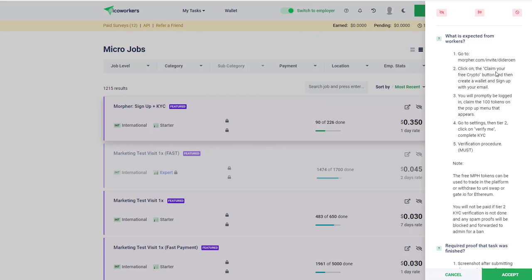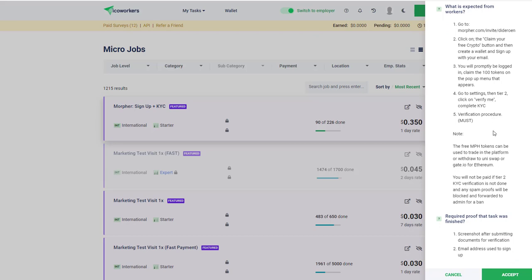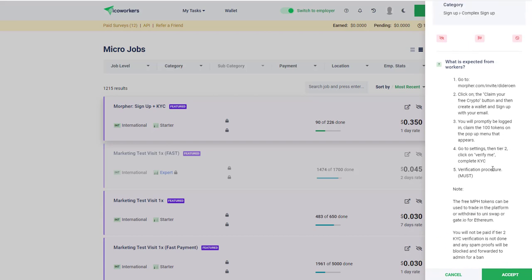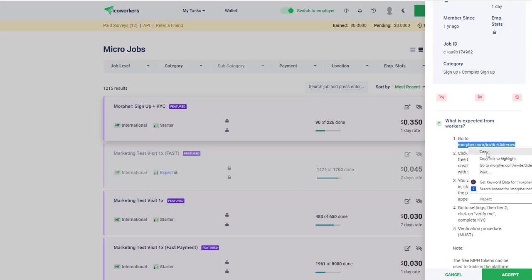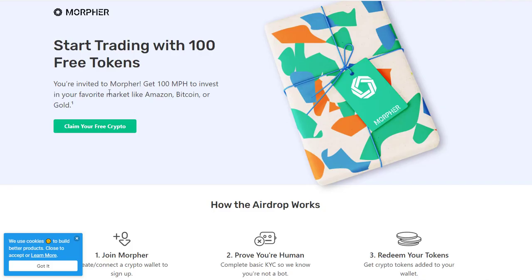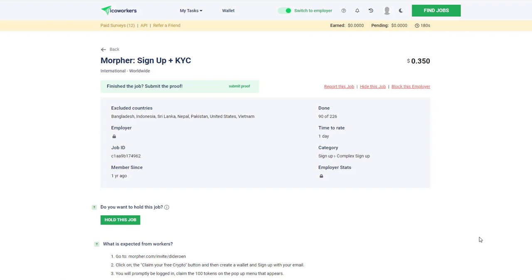This is obviously a crypto site where you can claim free crypto. You'll probably be logged in and claim the 100 tokens that pop up in the menu bar. You go to the settings, they want you to verify, and then there's a verification procedure. He wants a screenshot of your verification and an email used to sign up. That's going to allow him to collect whatever commissions he gets.